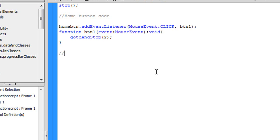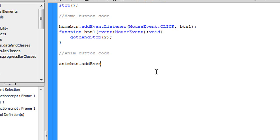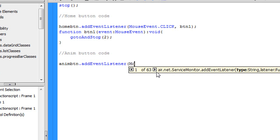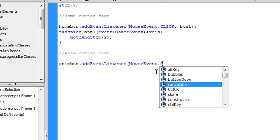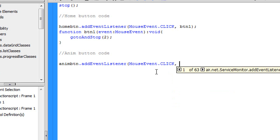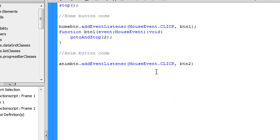Enter, return twice. Now what we're going to say is anim btn, that's the instance name we gave it, dot add event listener, open parenthesis, mouse event dot click, comma, btn2. Now it's btn2, the other one was btn1, this one's btn2, close parenthesis, semicolon, return.